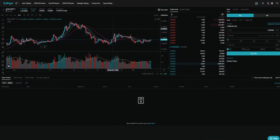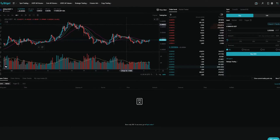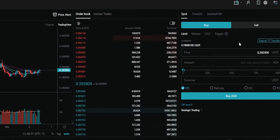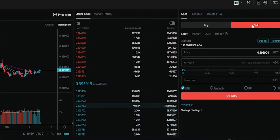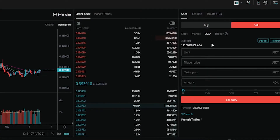I'll go ahead and demonstrate an OCO order step by step using Cardano versus Tether on the four hour chart. The first thing we need to do is configure the order panel. We'll head over here on the right hand side, toggle over from buy to sell, then come right here where it says OCO and give that a click. Now we're ready to set up our OCO order.